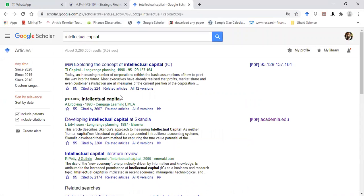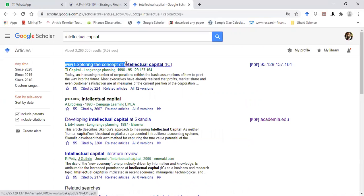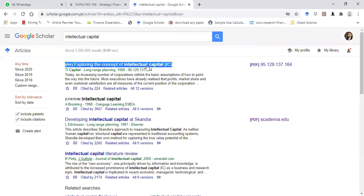After searching the topic, a lot of links for the articles will appear. For example, if you look at the first link — 'Exploring the Concept of Intellectual Capital' — this is the title of the article. You can download this article either by clicking on this or clicking on the right-hand side of this link.